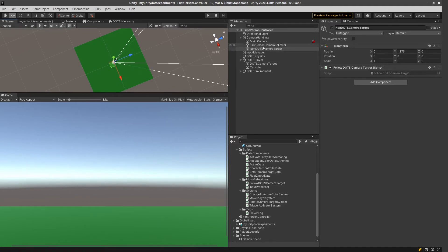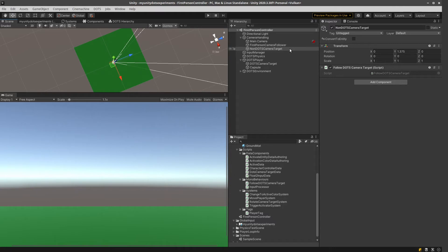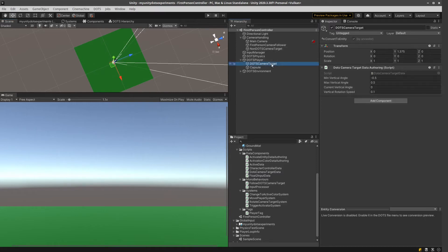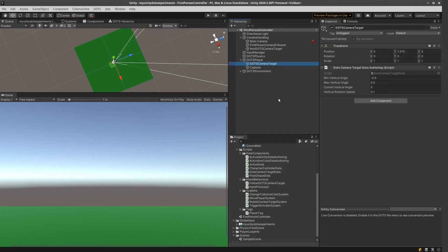So the only thing that we have to achieve, that we make sure that this non-Dots camera target follows, has the same position as this Dots camera target. Same position and rotation. But how can we do this?